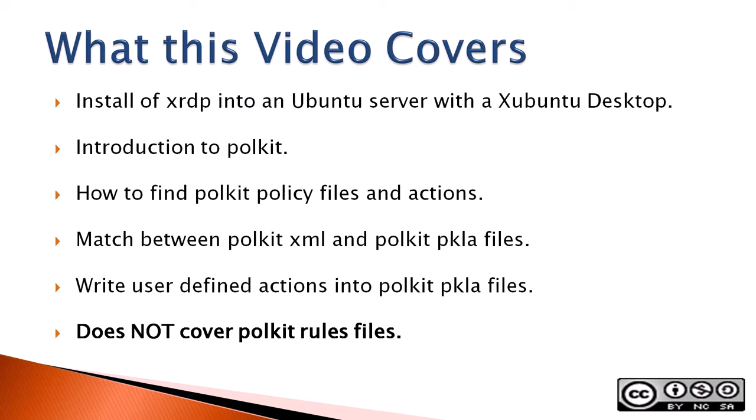XRDP allows a Windows computer to make remote desktop connections to Linux clients. Once XRDP is installed on the Ubuntu server, permission issues are raised and Polkit is introduced. Polkit is a system service on Linux distributions that is used to assign user permissions. Polkit is frequently used to fine-tune permissions for network users.